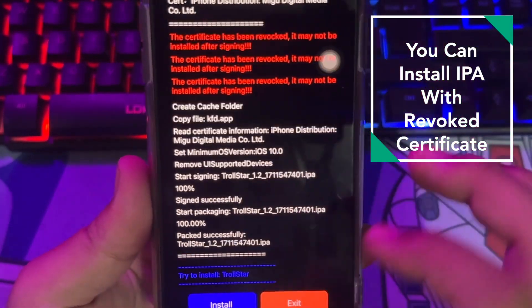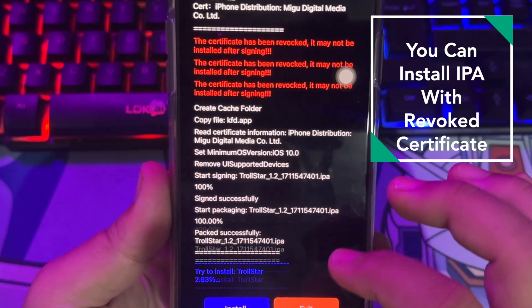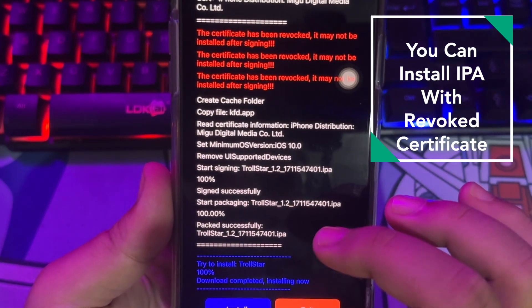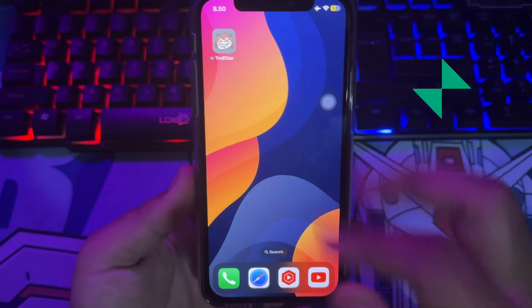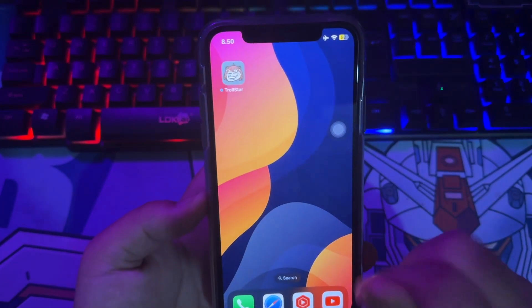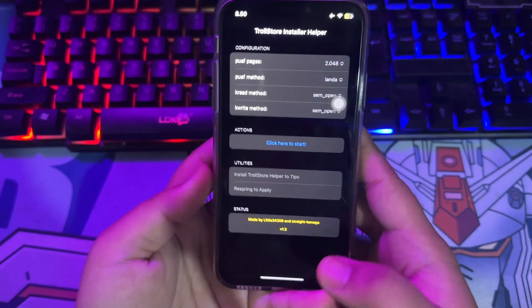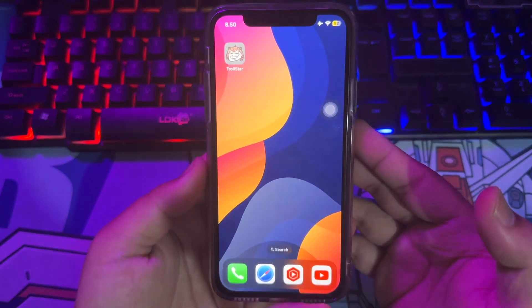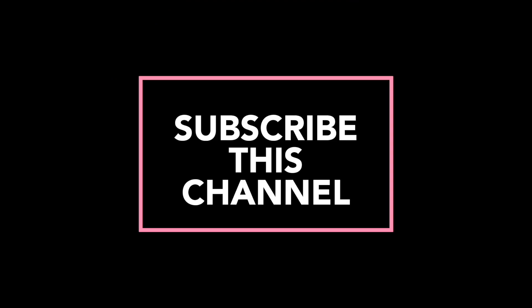So you can install IPA files with no Revoke Certificate. You can use the IPA files normally. eSign is working — it can be used to sideload, and you can install any IPA files you want with this eSign app. Permanent Certificate, no Revoke. Thanks for watching this video. Please subscribe to this channel and see you in the next video.